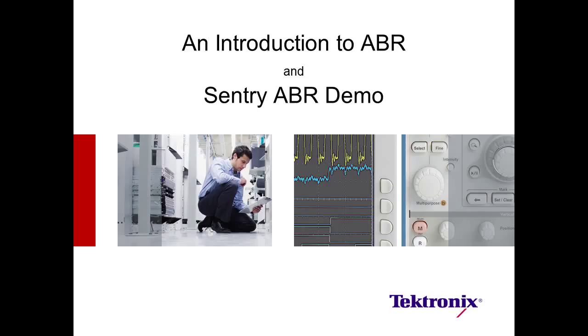Welcome. My name is Dennis Kucera. I am an MPEG Applications Engineer with Tektronix, and I will spend the next several minutes providing an overview of adaptive bitrate streaming followed by a Sentry ABR demonstration.